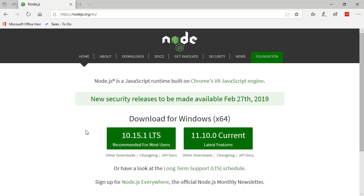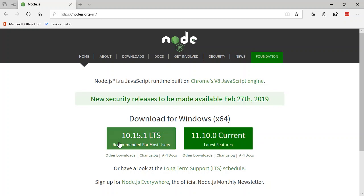Right now it's at 10.15.1. On the right-hand side, it will be the current, if you will, latest build. It has the latest features. I'm going to pick the version that's recommended for most users.